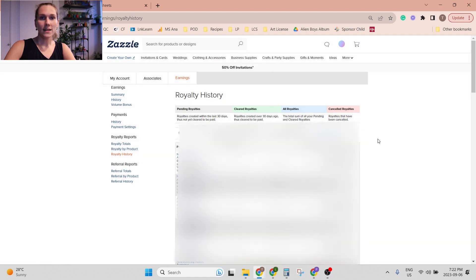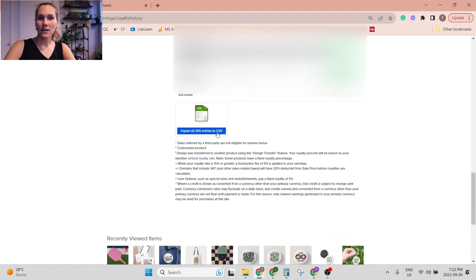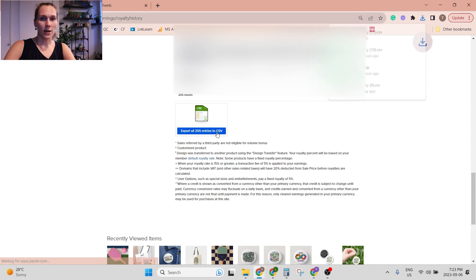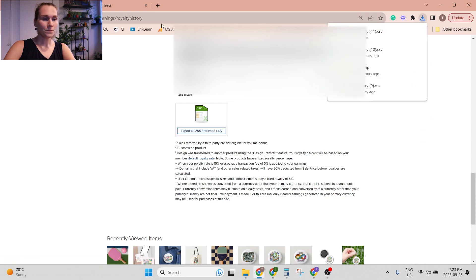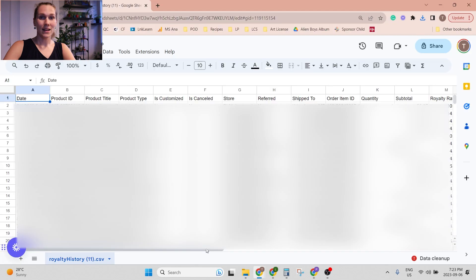And then at the bottom you can export your CSV file. So I'm going to export that. I'm going to pull it up in Google Sheets, and now you have all your sales data in a nice spreadsheet.